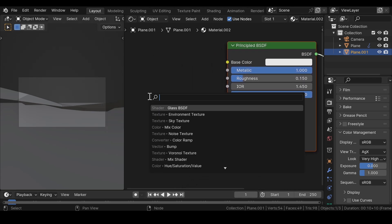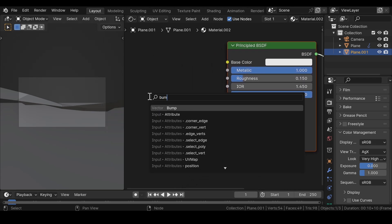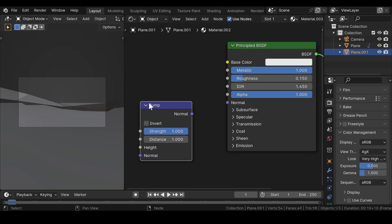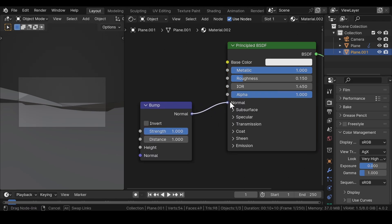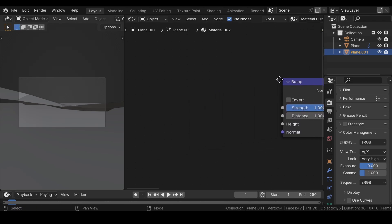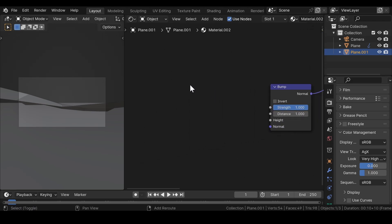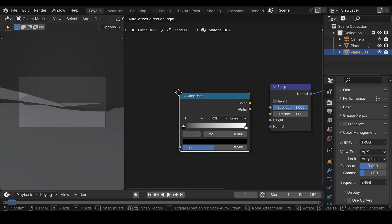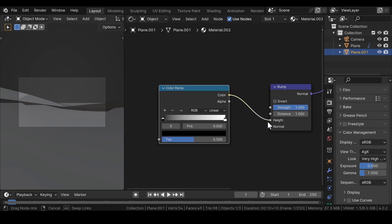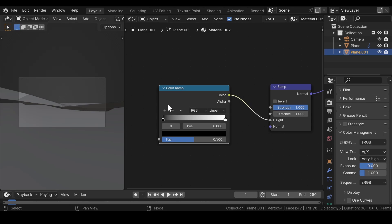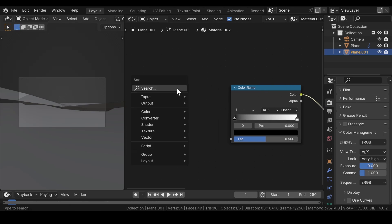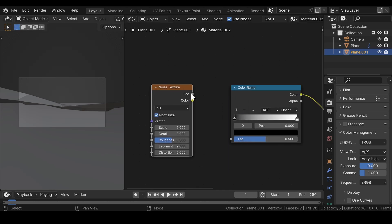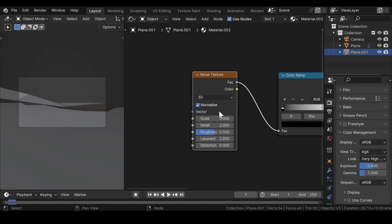Add a bump node and join it to the normal. Then add a color ramp node and join it to the bump node. For wrap variations, add a noise texture and join it to the color ramp.